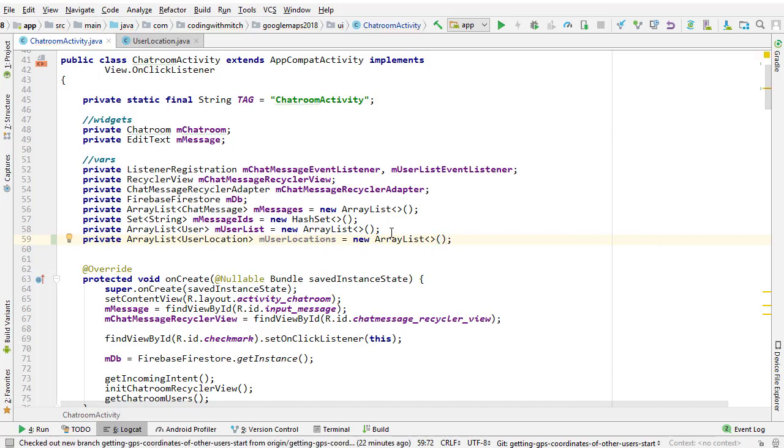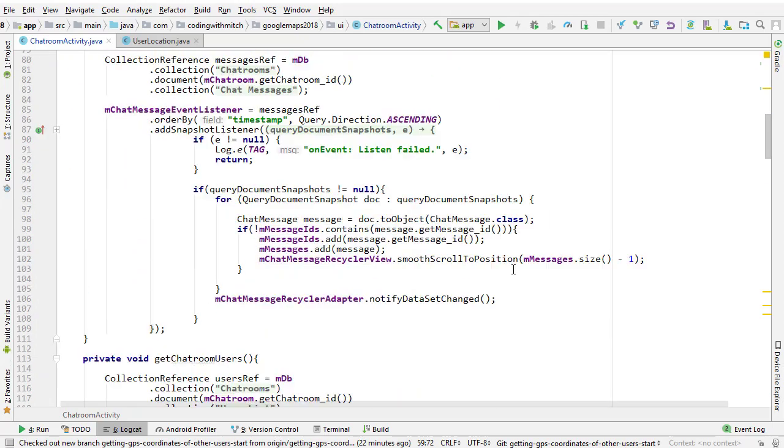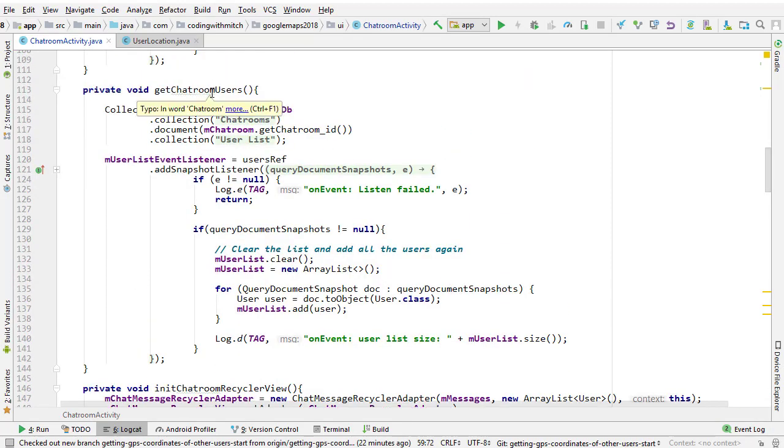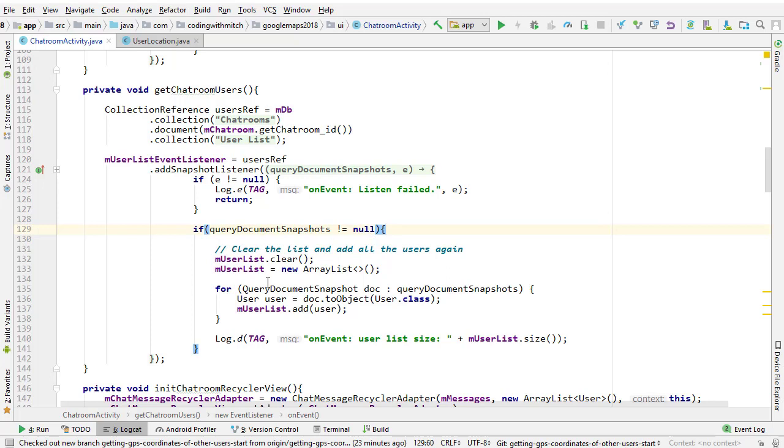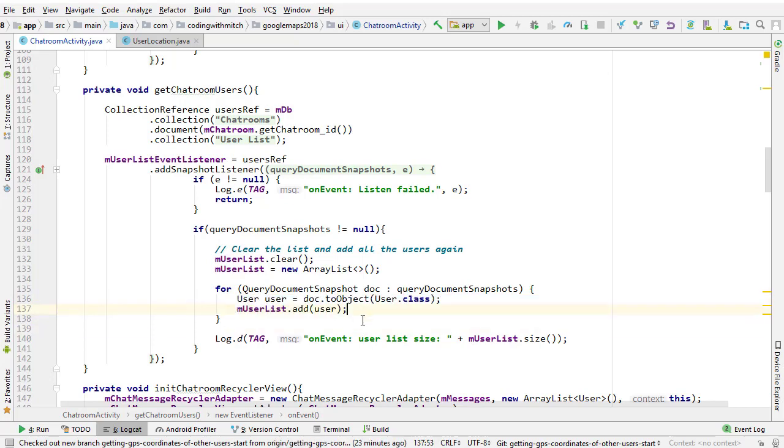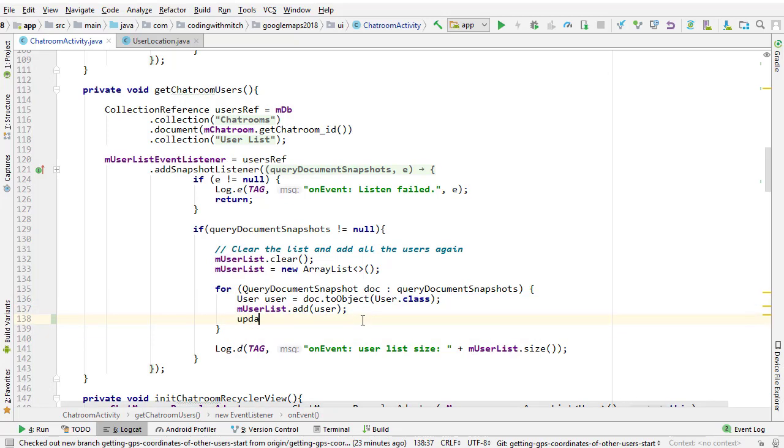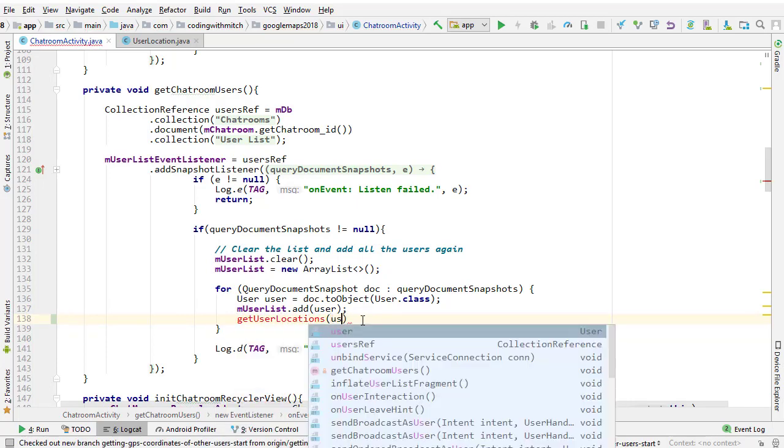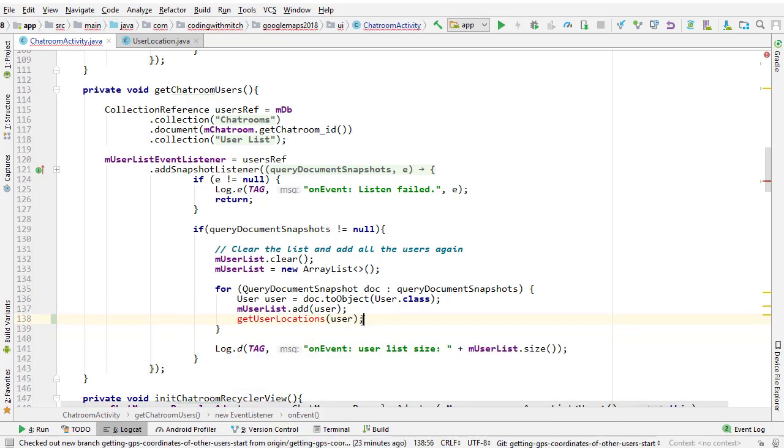Now we need to do two things. We need to build a method responsible for actually retrieving the user locations, and we need to figure out a spot to call that method. If we scroll down to the get chatroom users method, this is kind of the ideal place that we'd want to call the method because in here, we're already retrieving a list of all the users. This loop is looping through all of the users in the chatroom, and it's adding them to the users list. So ideally, if we could call a method, say, get user locations, and it's accepted the user object here, that would be ideal because we would already have that user object.